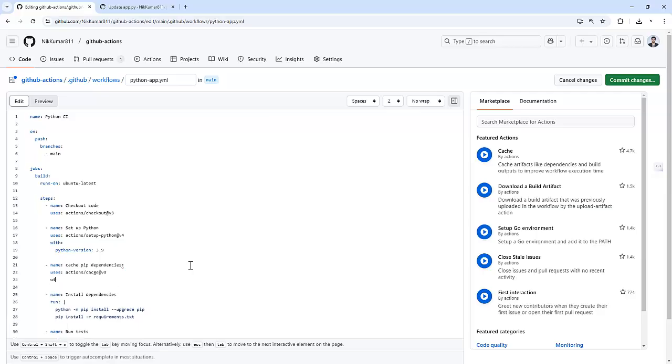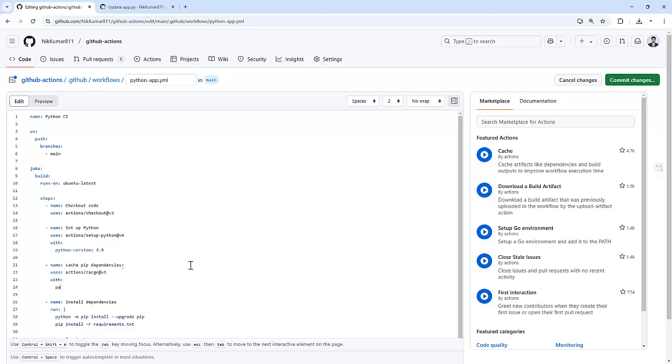Next, let's specify the path. So I am going to use 'with' and inside that I am defining a path. I am defining a path as .cache/pip.